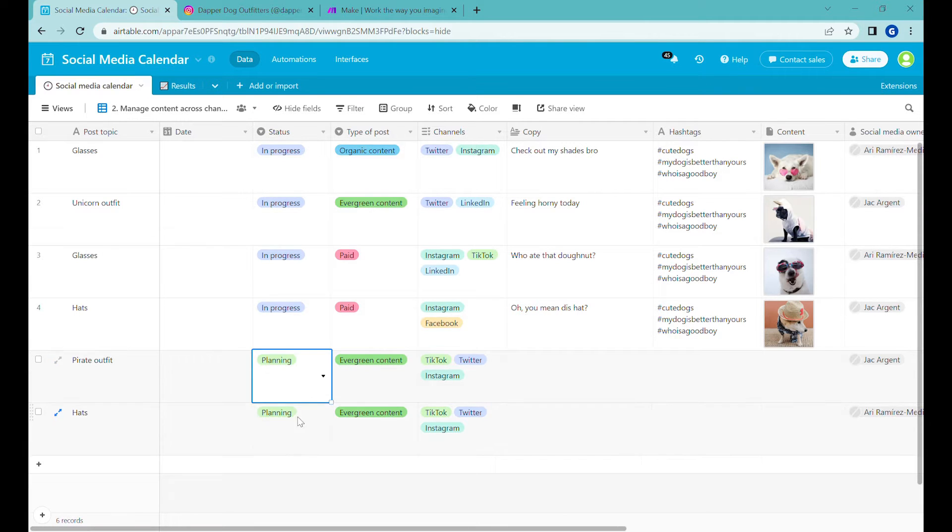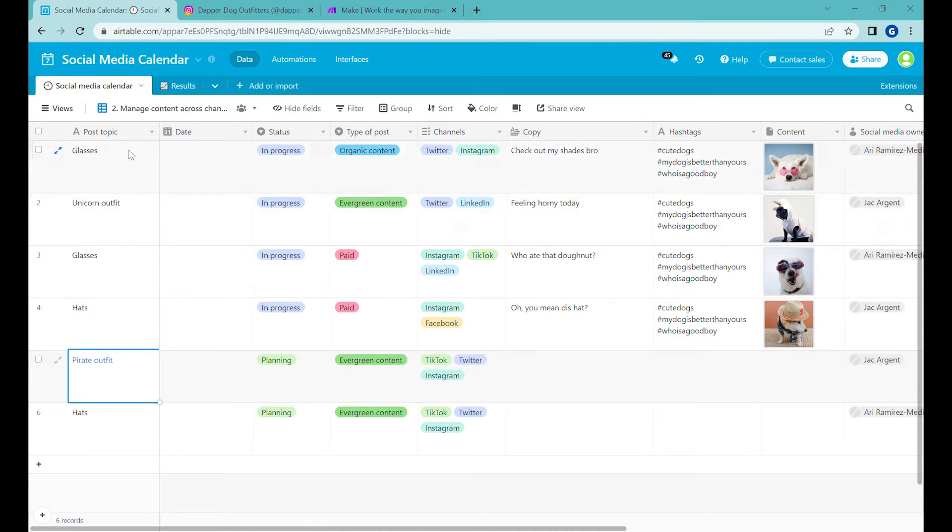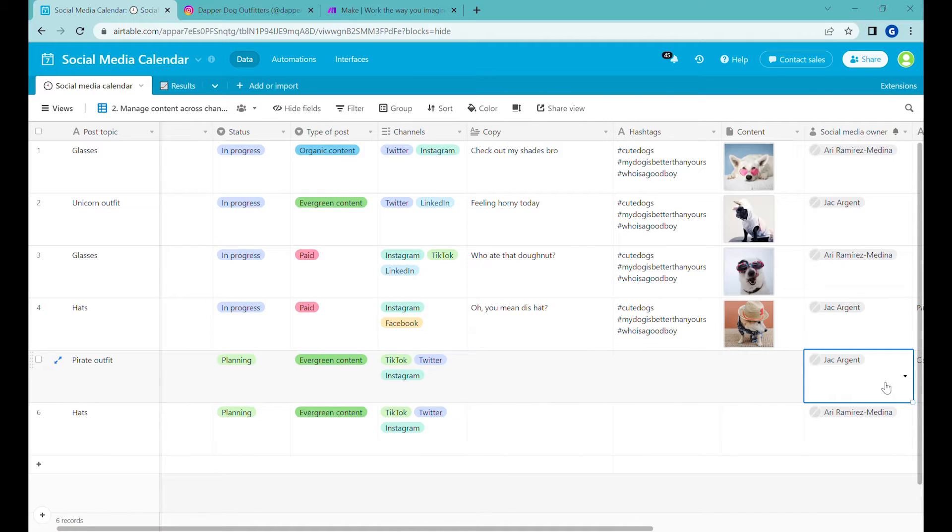So you can see here that we have a couple of posts that are having a specific topic and they're in the stage planning. There is also a person that is assigned to take care of this and create that content.